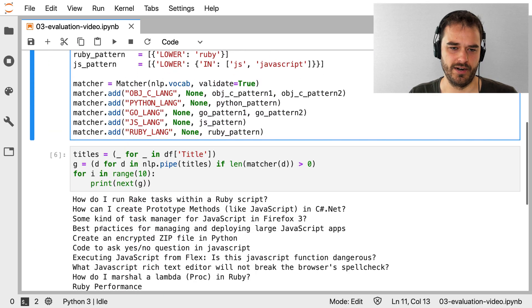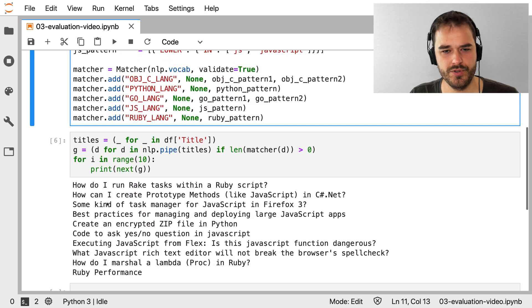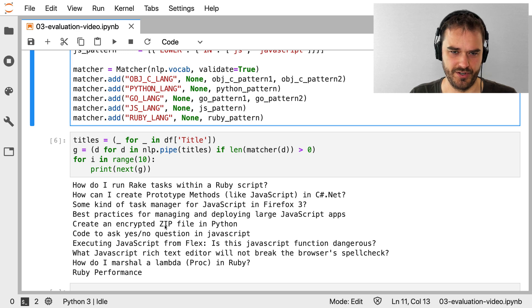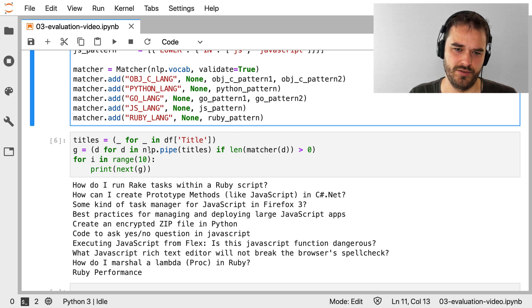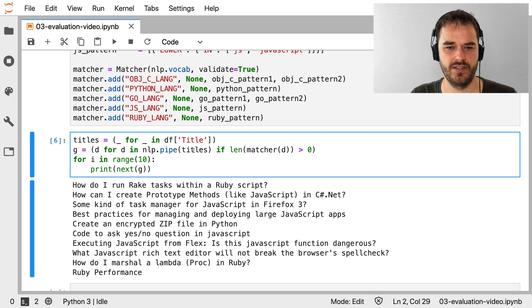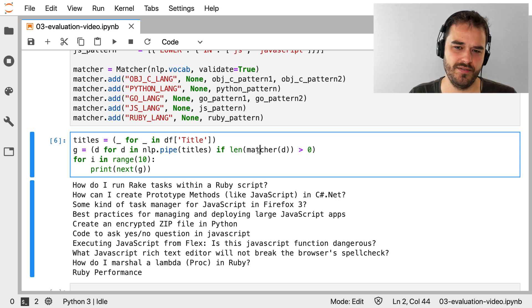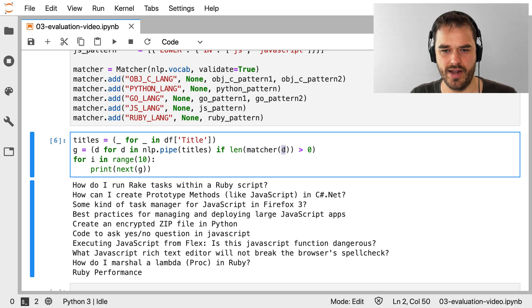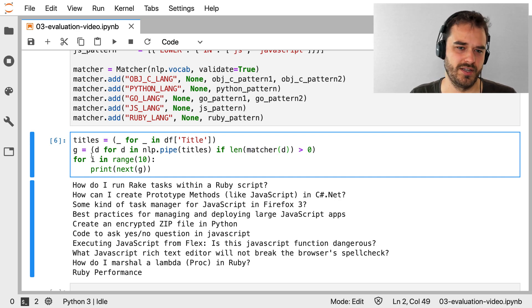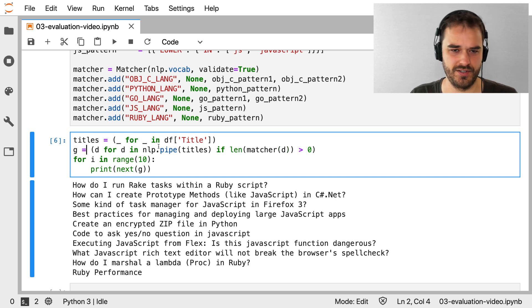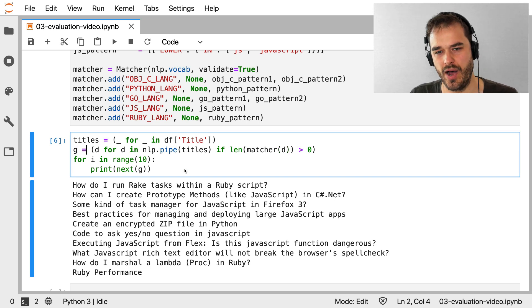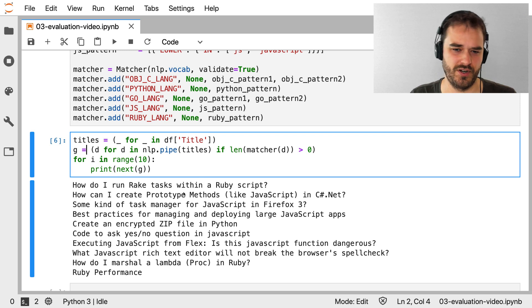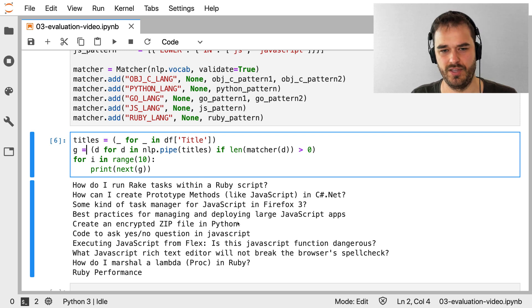There's a few for Objective-C, there's a few for the Go programming language. But this collection of patterns will be used by this matcher object. And what I can do is I can detect whether or not a certain document is matched. Now I do that below here. And I'm using a similar generator trick as from the other videos. I am doing NLP.pipe, give that all the titles that I've got.